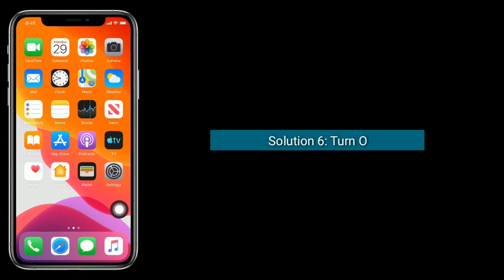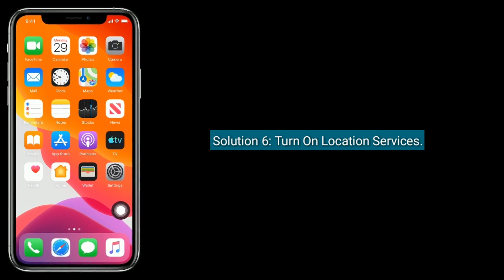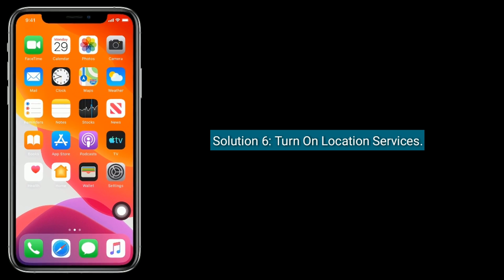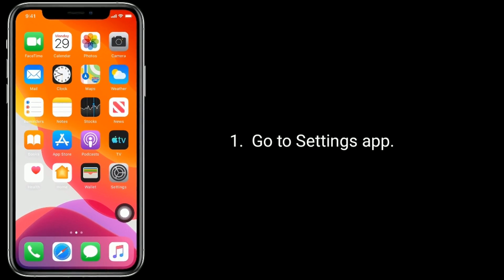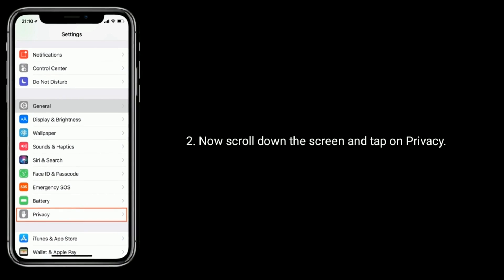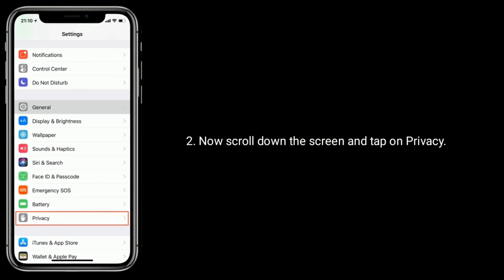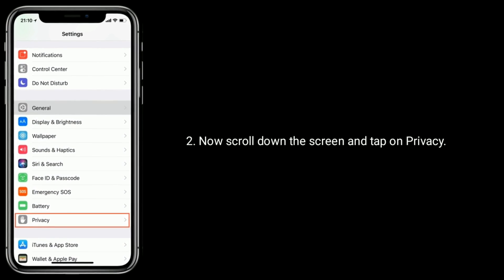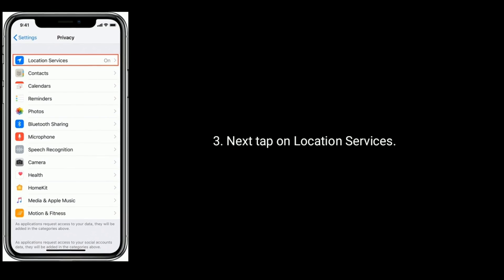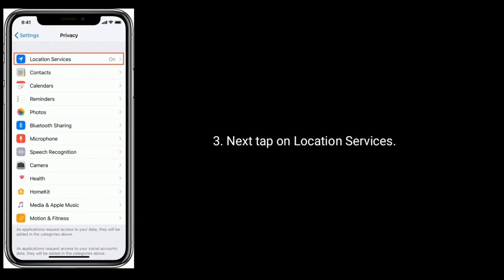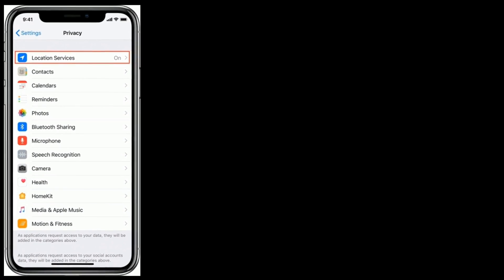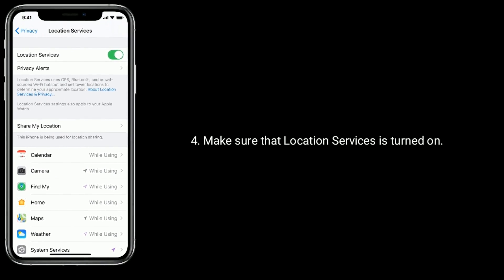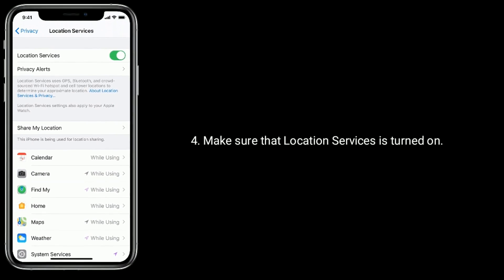Solution 6 is Turn on Location Services. Go to the Settings app. Now scroll down the screen and tap on Privacy, then tap on Location Services. Make sure that Location Services is turned on.